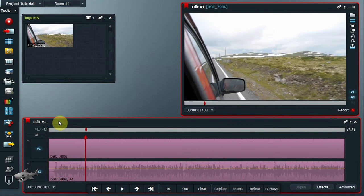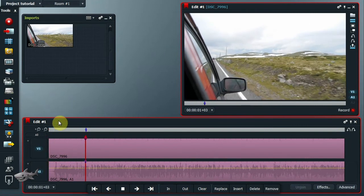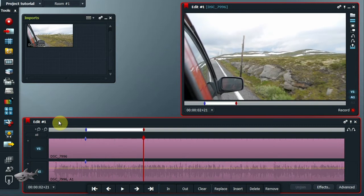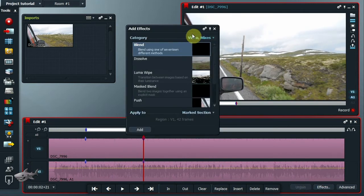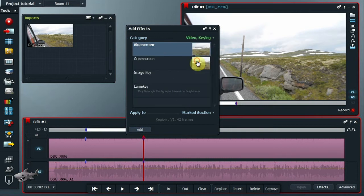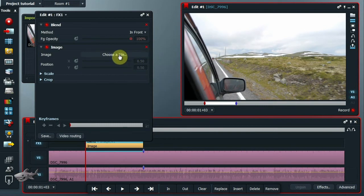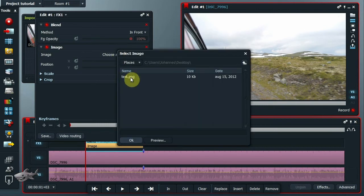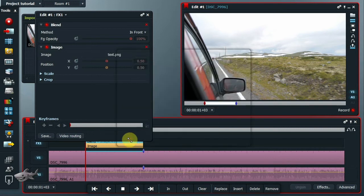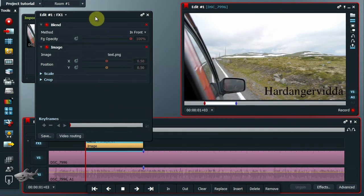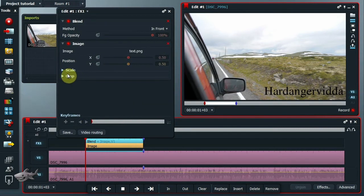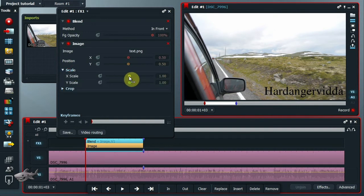Mark in and out where you want the text to start and end. Add the effect image key and choose a file. Adjust the parameters and you're done.